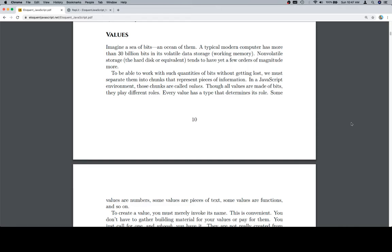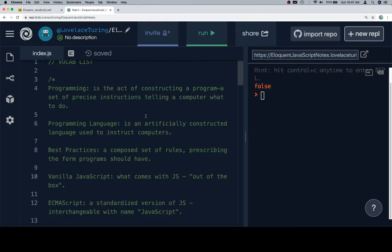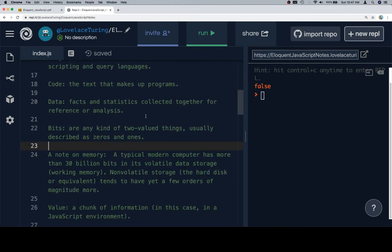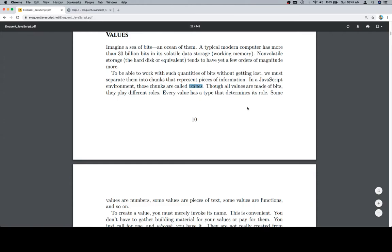To be able to work with such quantities of bits without getting lost, we must separate them into chunks that represent pieces of information. In a JavaScript environment, those chunks are called values. And as I said, values is one of these italicized words, probably going to be showing up in our vocab list. Value, a chunk of information. So our vocab list is still complete.